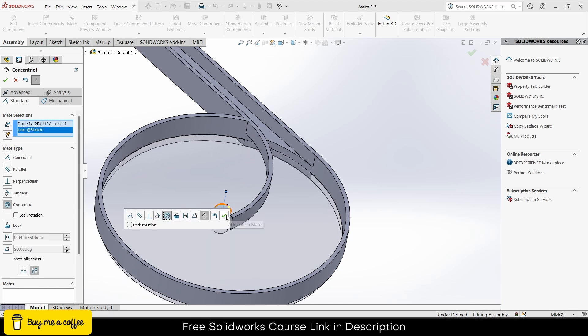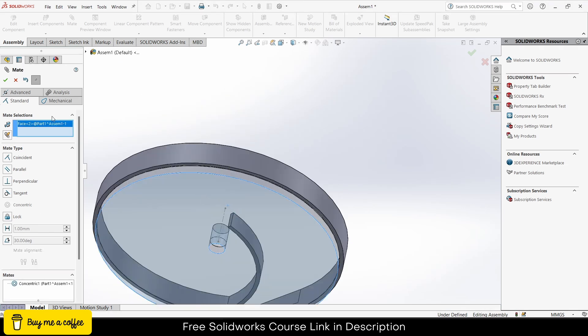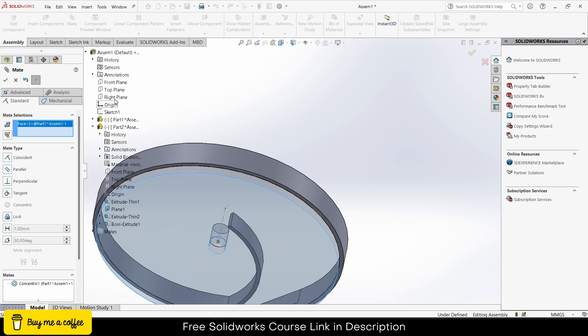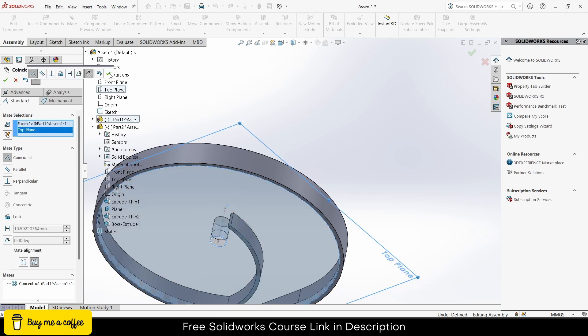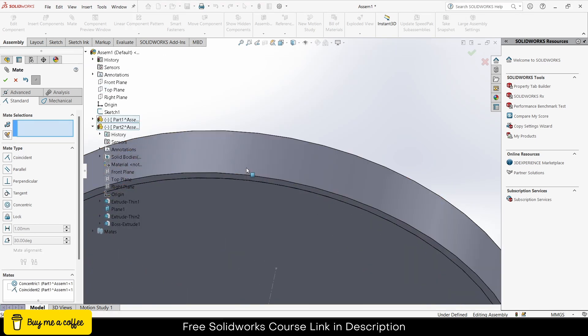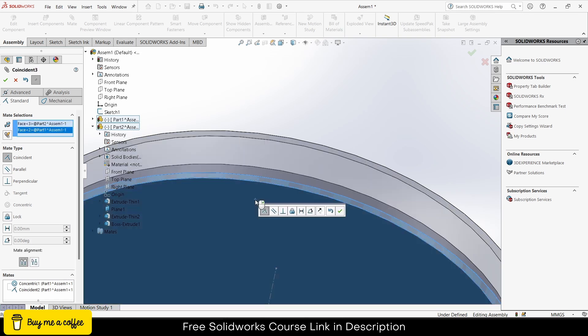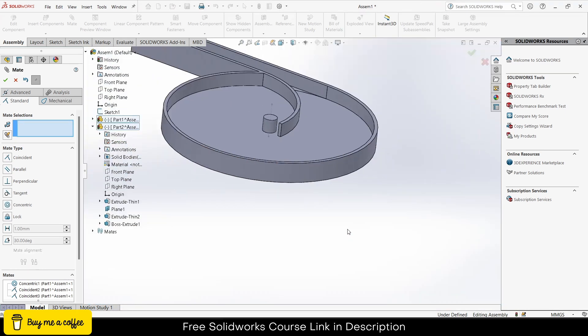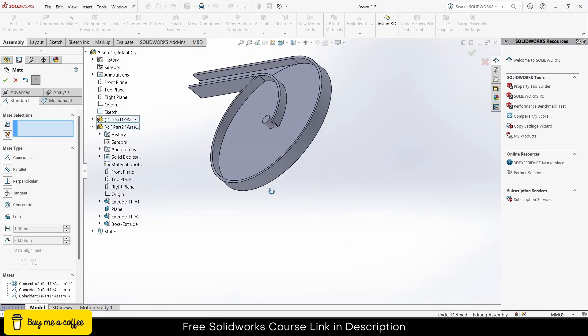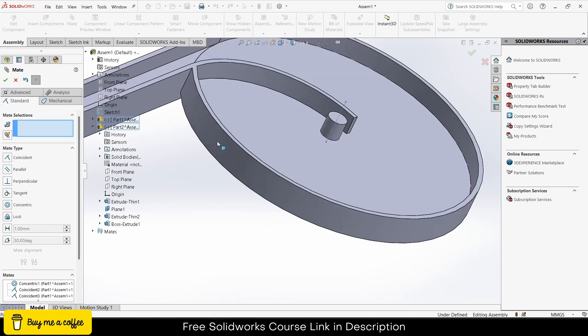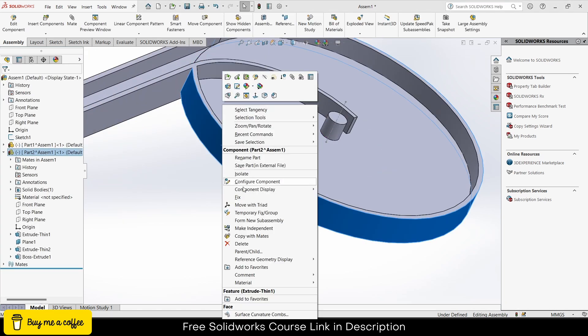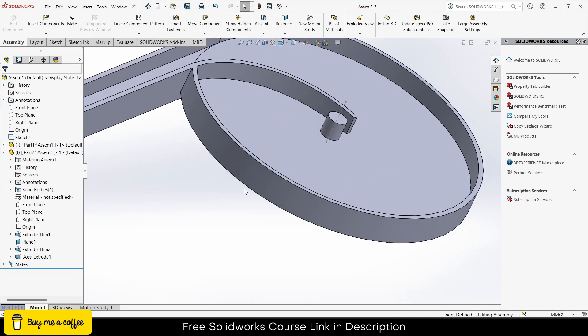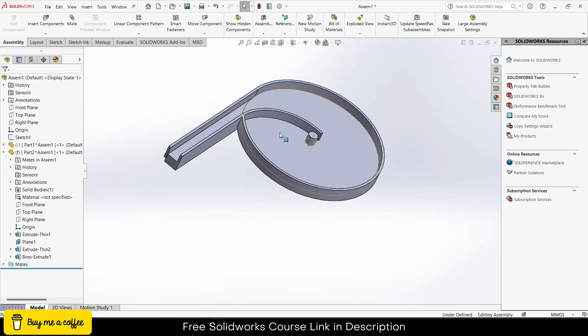Select this and select this one, make sure it's coincident. Now one thing that you need to make sure is that this part must be fixed. So I will right click, fix component, because this part is not going to move but this part will rotate.